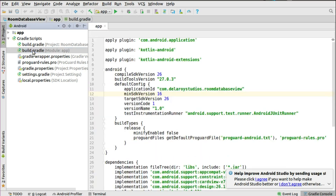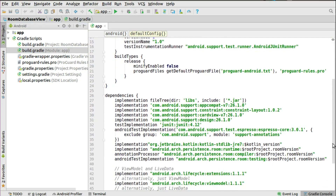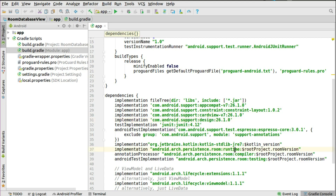In the build.gradle you need some implementations to get started with the Room database. You include the AppCompat, the ConstraintLayout, the CardView to have a card layout, and also the support design where we use the CoordinatorLayout, the RecyclerView and some other Android material designs. You should also include the implementation for the Room persistent runtime at version 1.0 and the Room persistent compiler which is also needed.